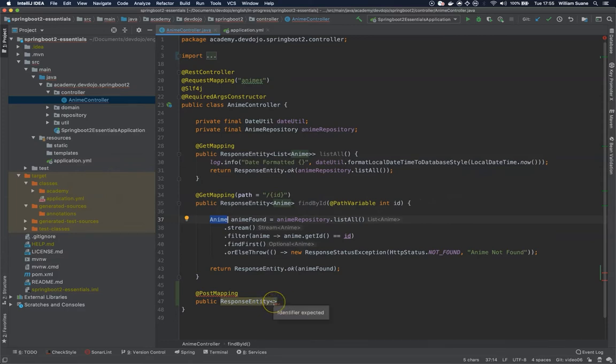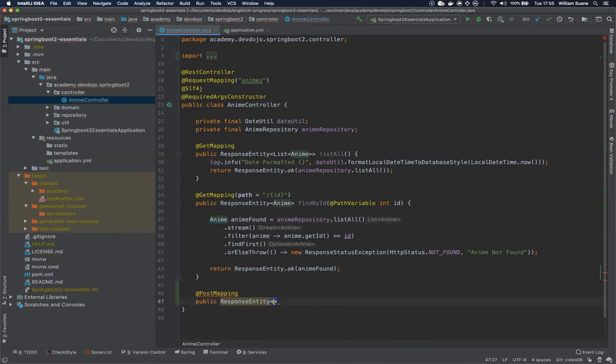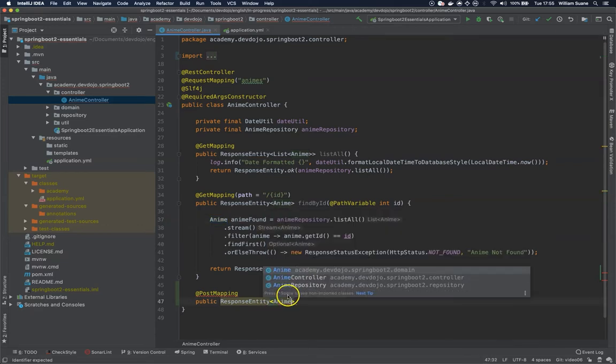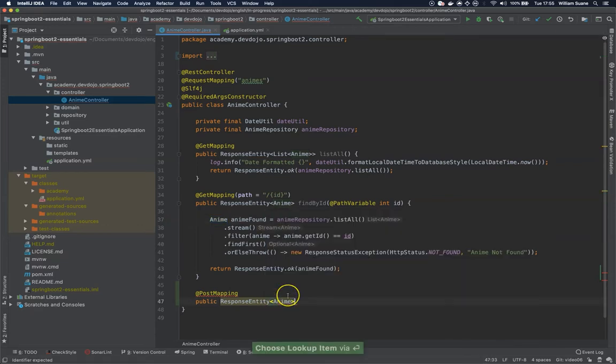If you're going to return the object, return the object for all POST requests. If you're going to return the ID, use the same pattern. Here, let's return the entire object, and this will be save.